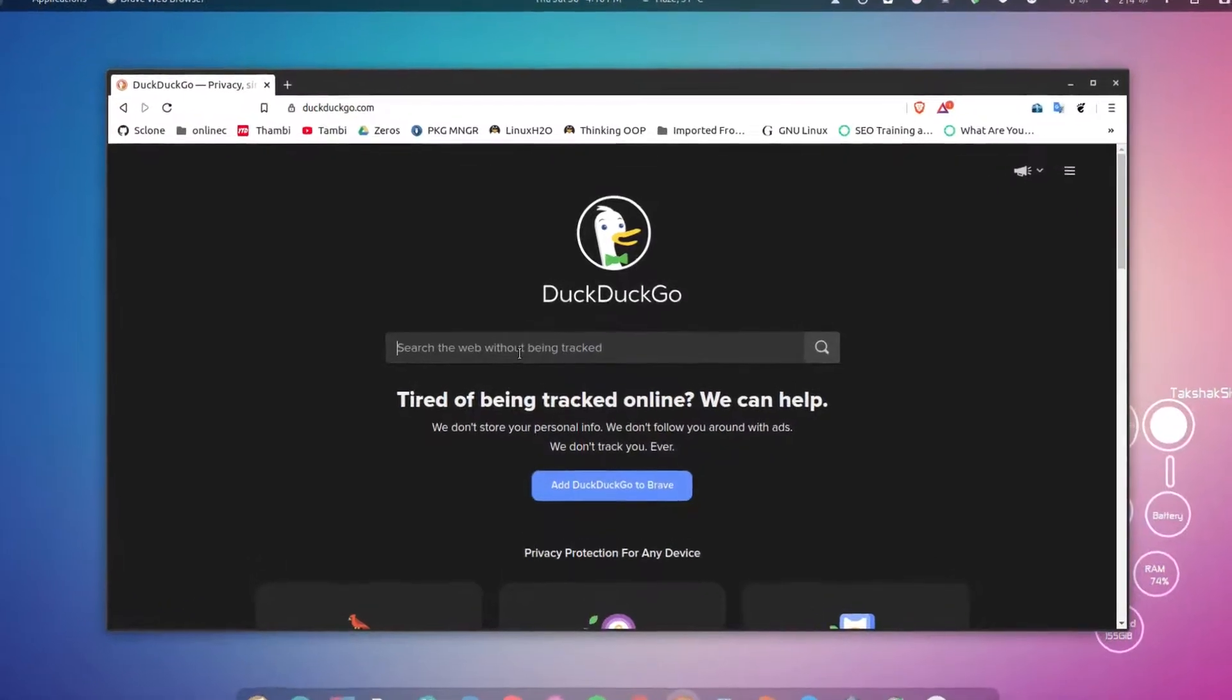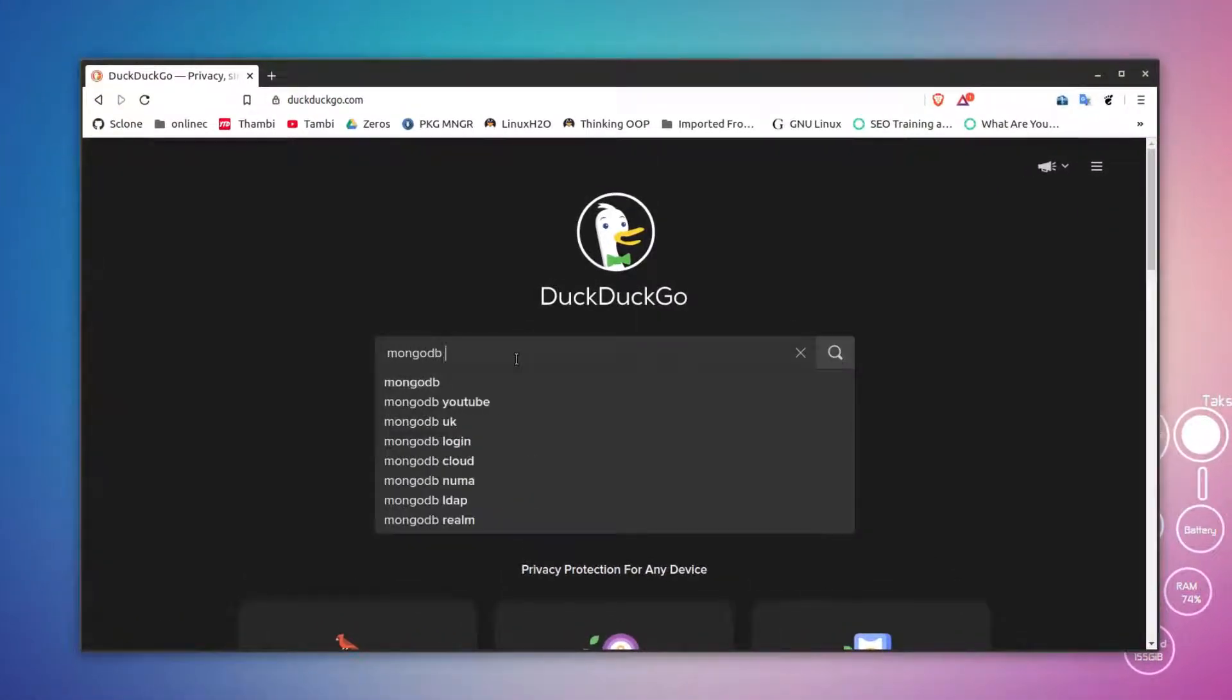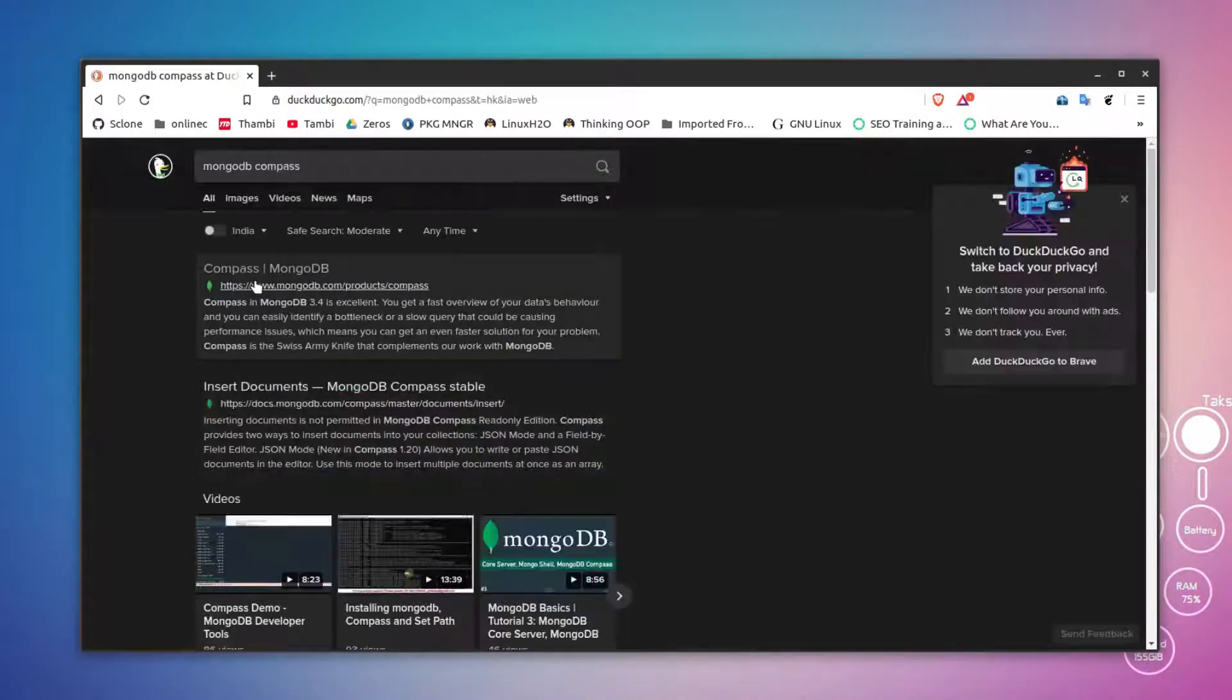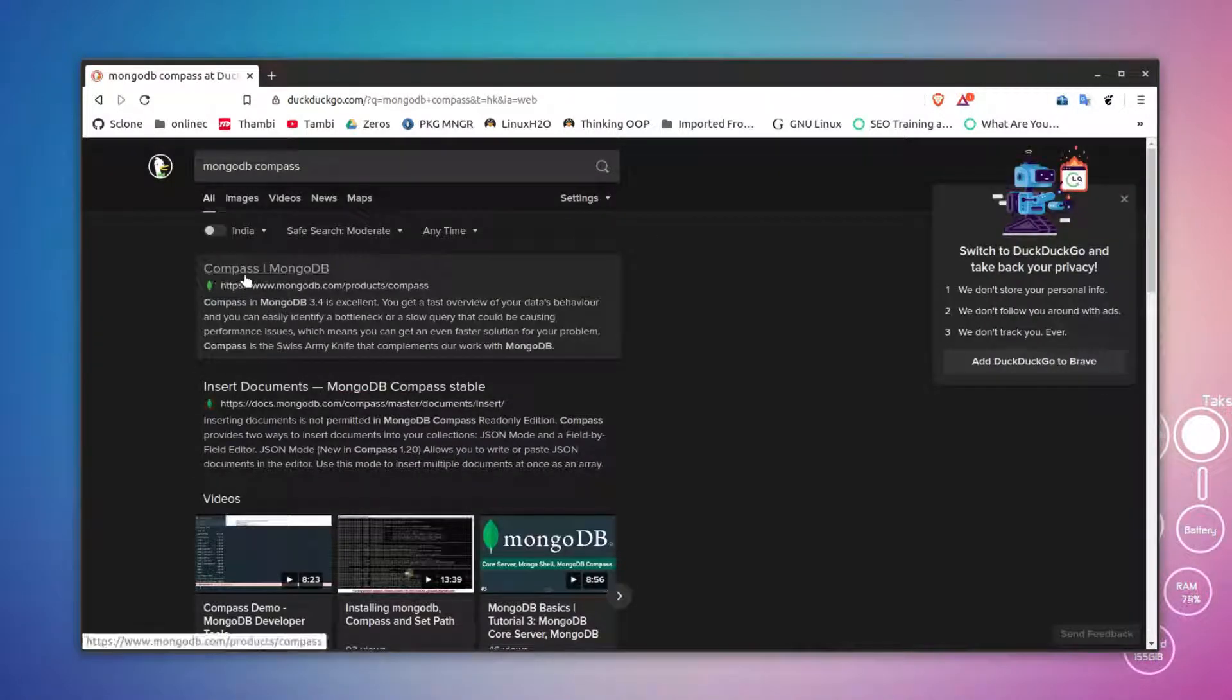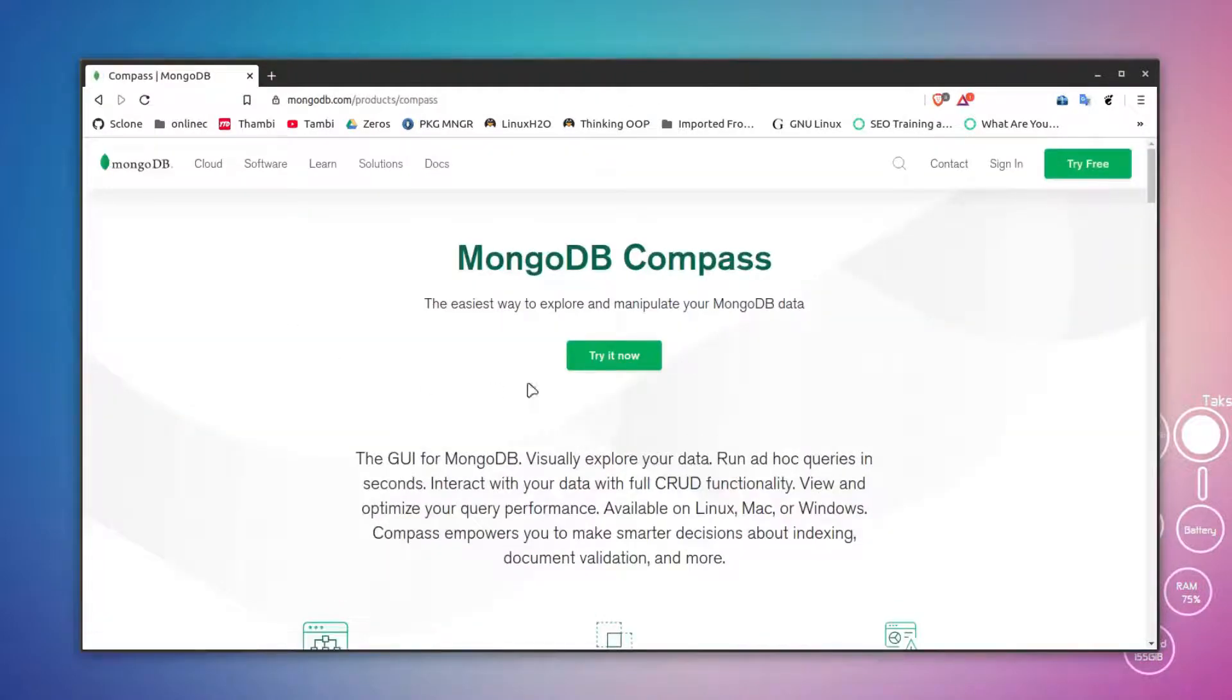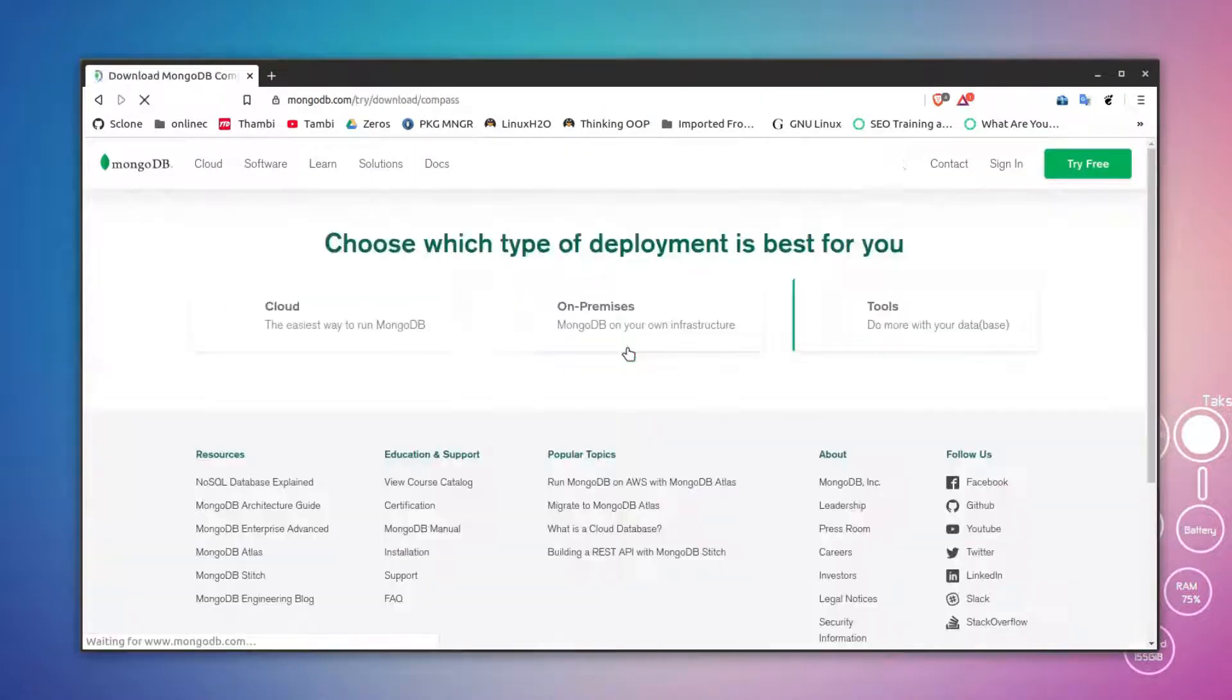Open up the web browser and search for MongoDB Compass. You should get the first link from the MongoDB website. Just click on the link and click on Try It Now.